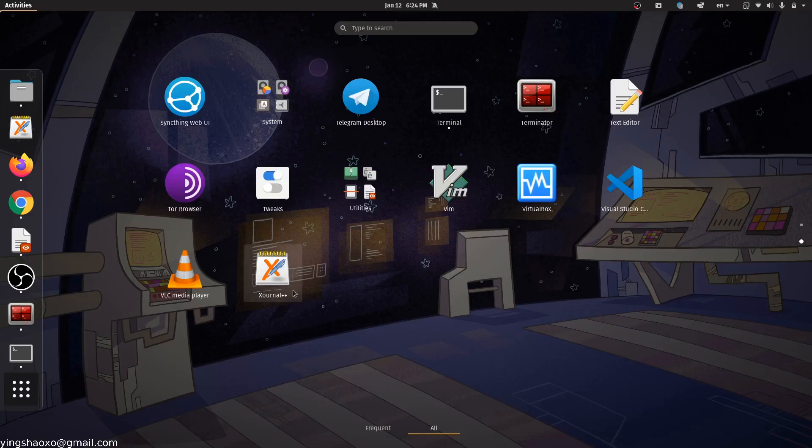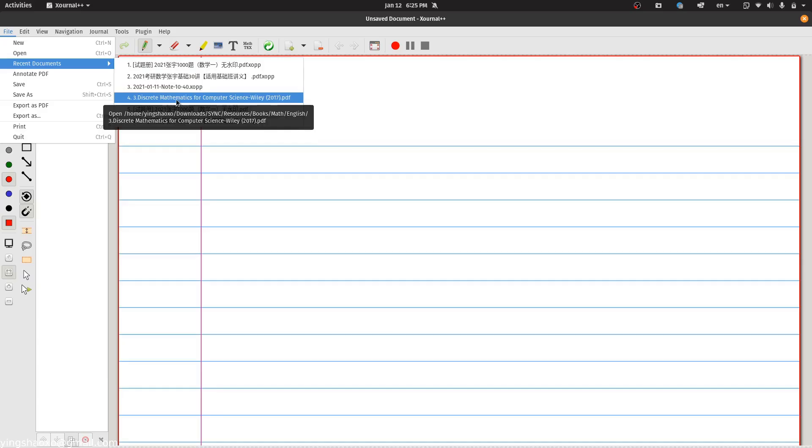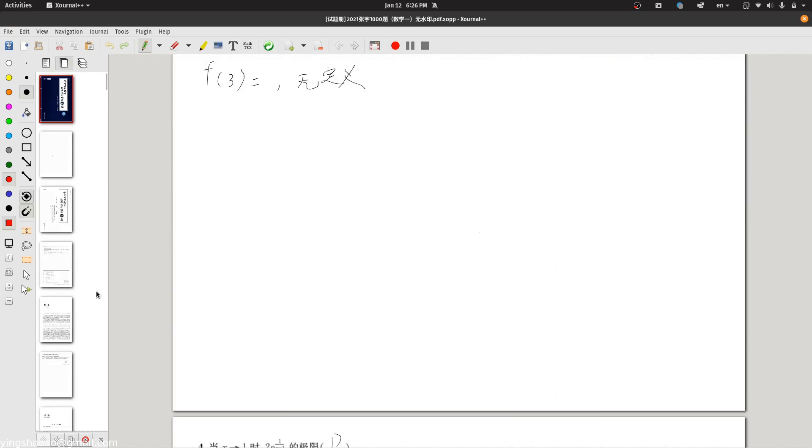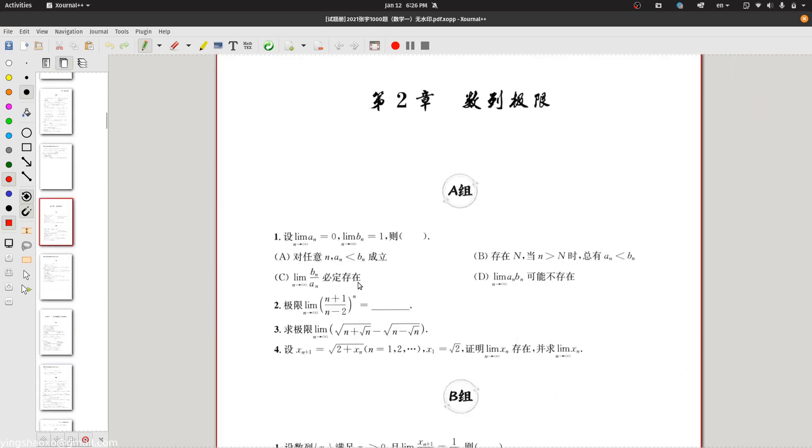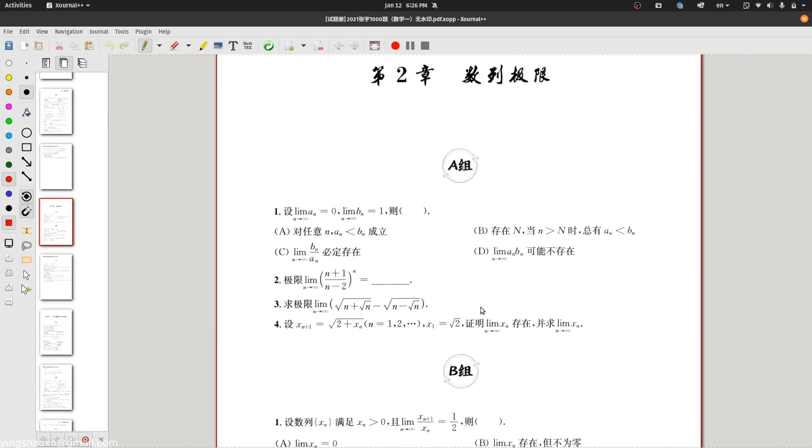First, of course, you have to open this application, then let's say if you open a PDF file, let's say if this is our PDF file, we could just use your pen to write some notes to it, like this, but it's not enough because we don't have enough space for writing.